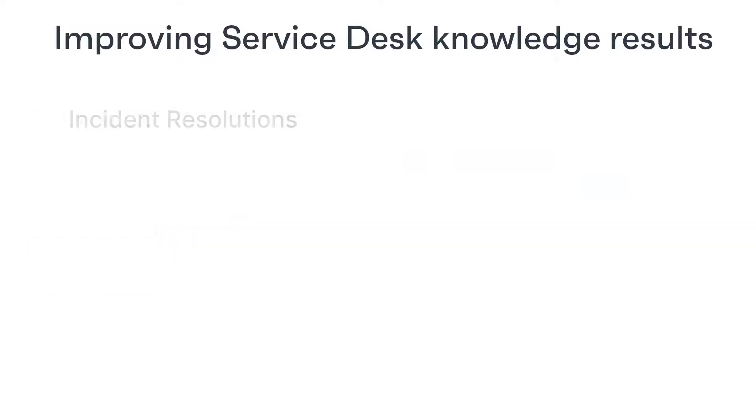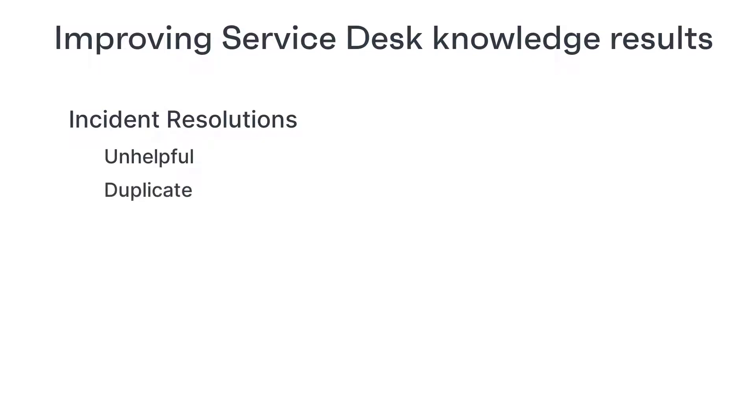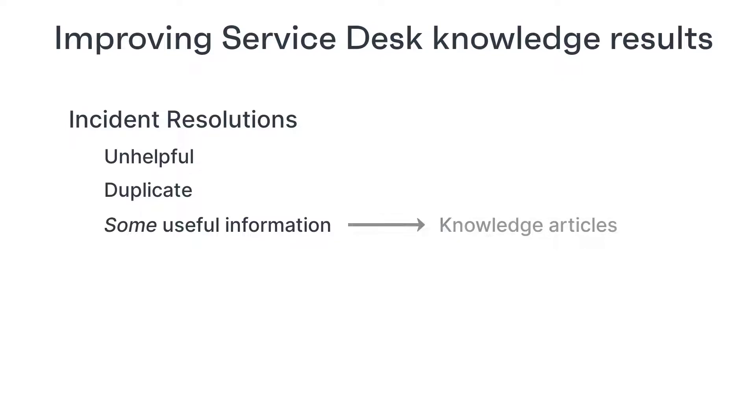If you include incident resolutions in your knowledge search, you're going to get a lot of unhelpful and duplicate results. Sure, there are nuggets of useful information in there, but it is much better practice to convert those useful resolutions into knowledge articles that will then appear towards the top of a search list, rather than have them buried in the middle of a huge list of garbage.